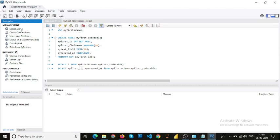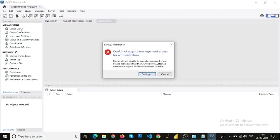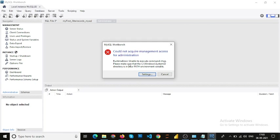Let me see the server status. It gives a popup which says 'Could not acquire the management access and admin for administration.' It says a runtime error, unable to execute command chcp, and please make sure C:\windows\system32 directory is in your path environment variable.